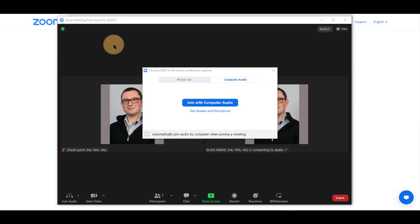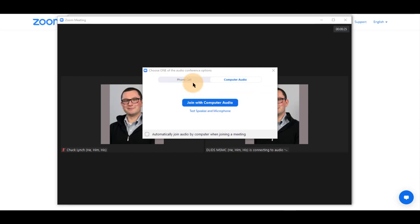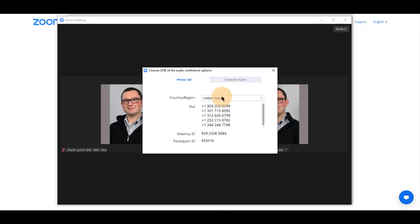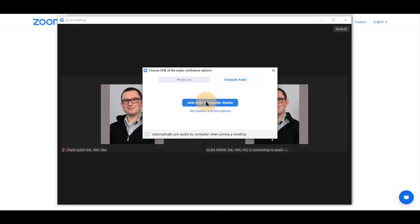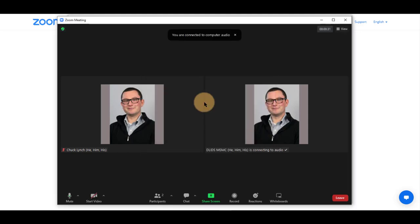Once you see this window, you can join with computer audio by clicking on it, or by clicking on phone call and calling in. We suggest join with computer audio.